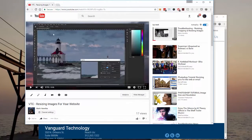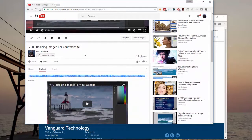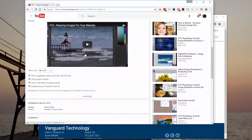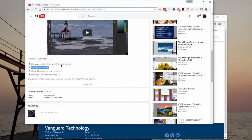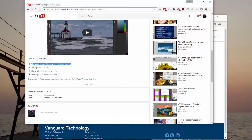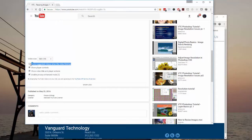Go back to YouTube and we're going back down to the advanced settings. See this top one? Show suggested videos when the video finishes. We will uncheck that.